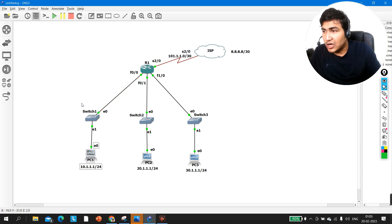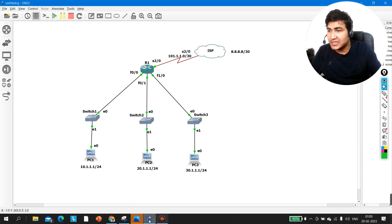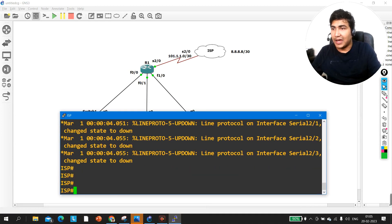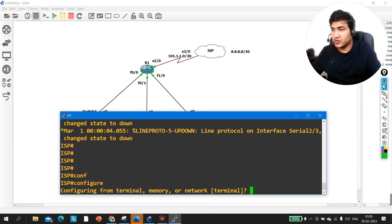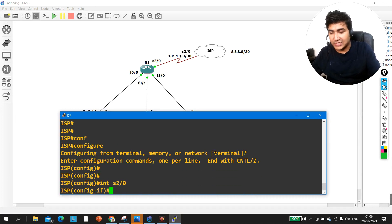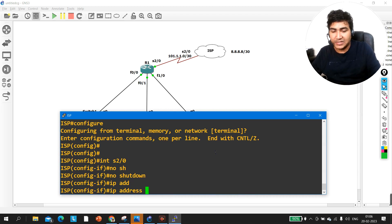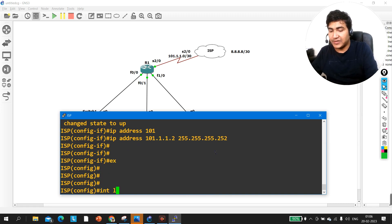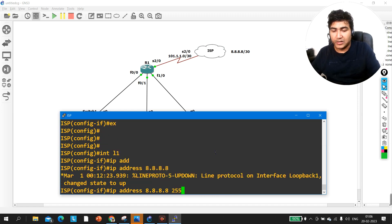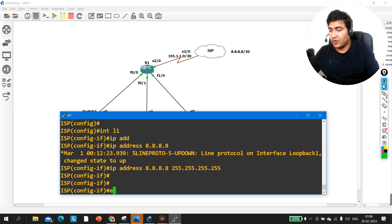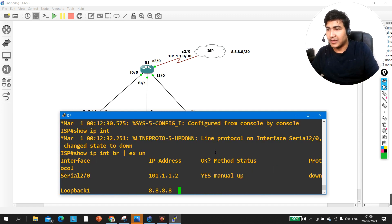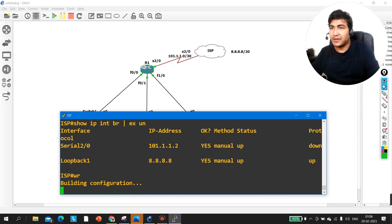Let me configure the IP address on the ISP router first. Since we are not allowed to fully configure the ISP router, I will configure only the IP address here. Going to global config, then interface serial 2/0, I set the IP address from network 101.1.1.0 with subnet mask 255.255.255.252. I also create loopback 1 with address 8.8.8.8 /255.255.255.255. Let's verify with 'show IP interface brief' and save the configuration.